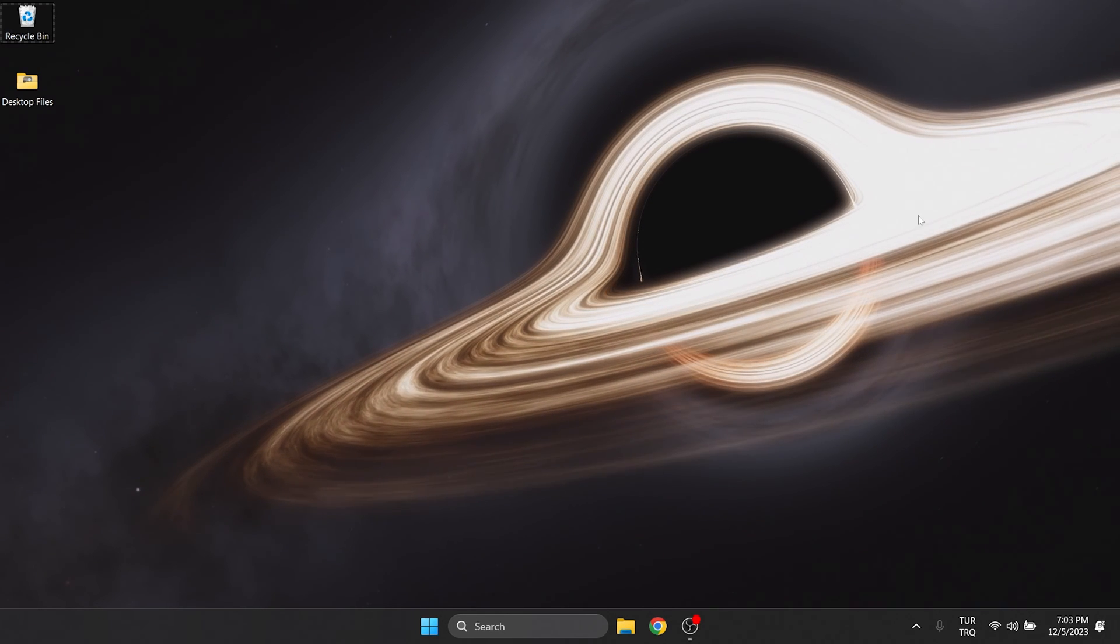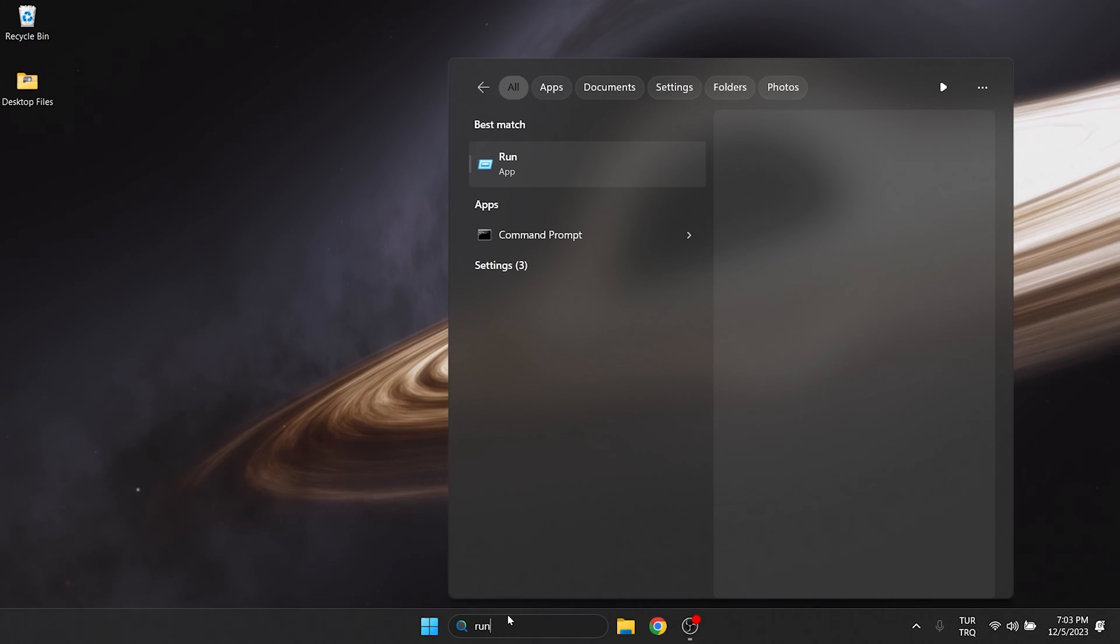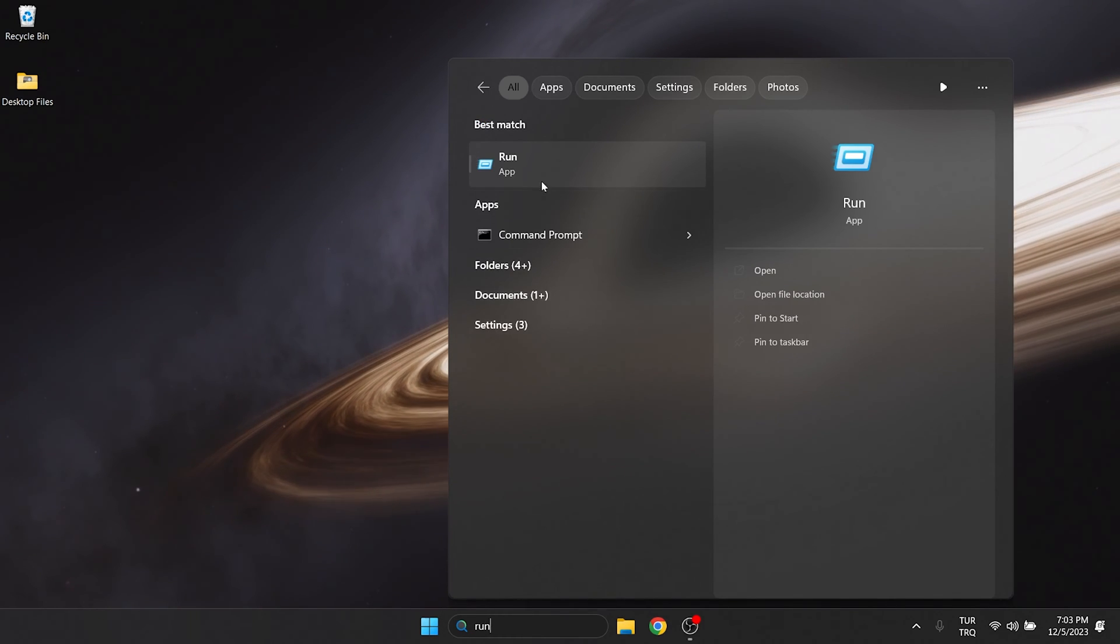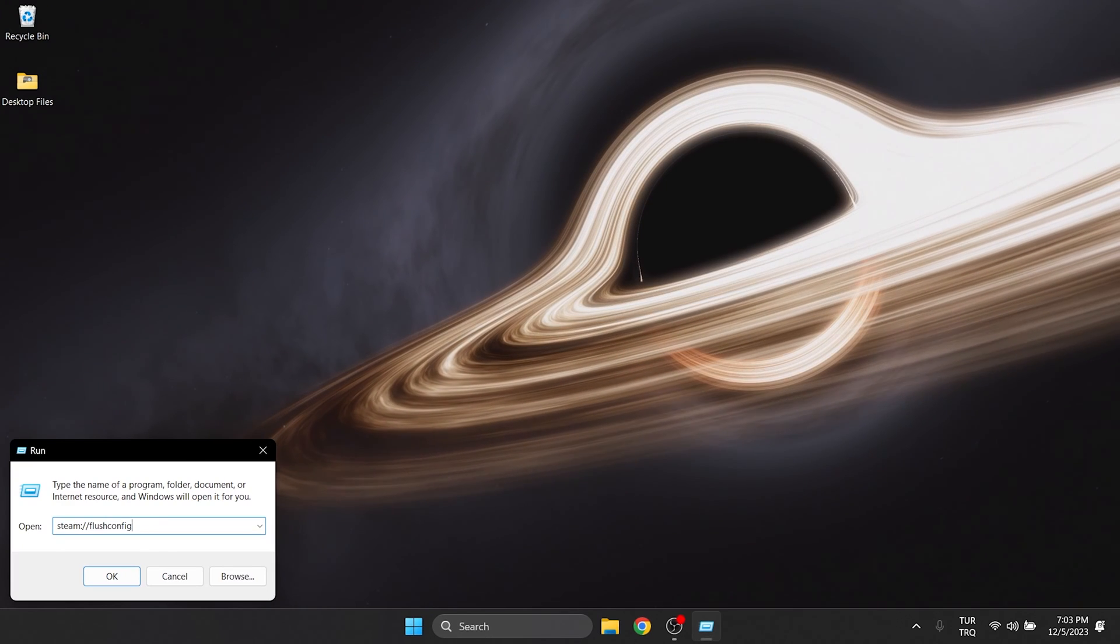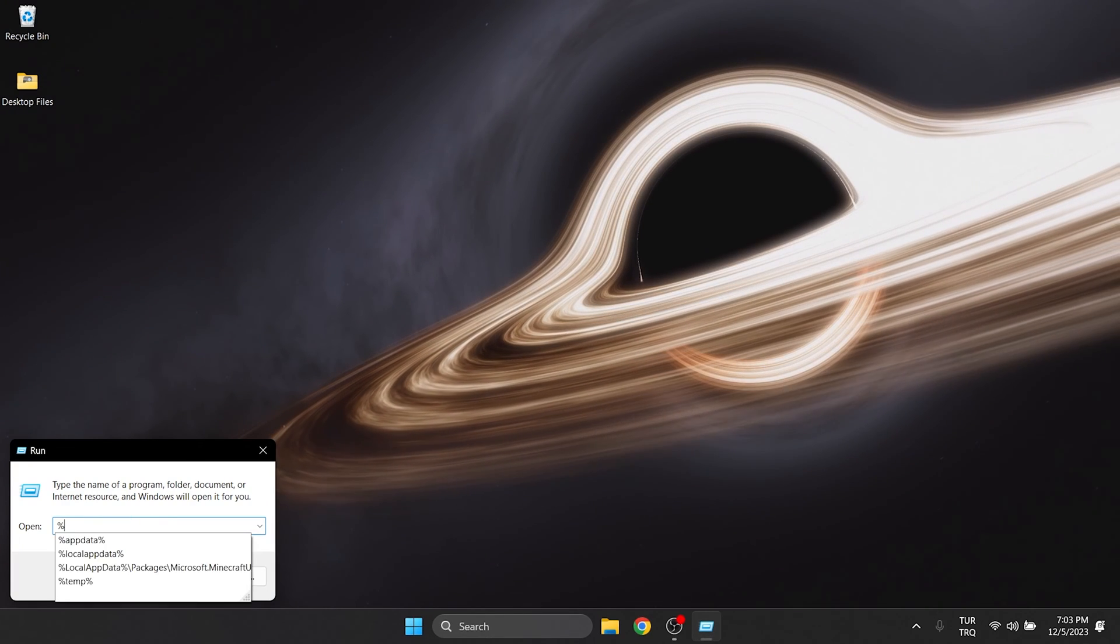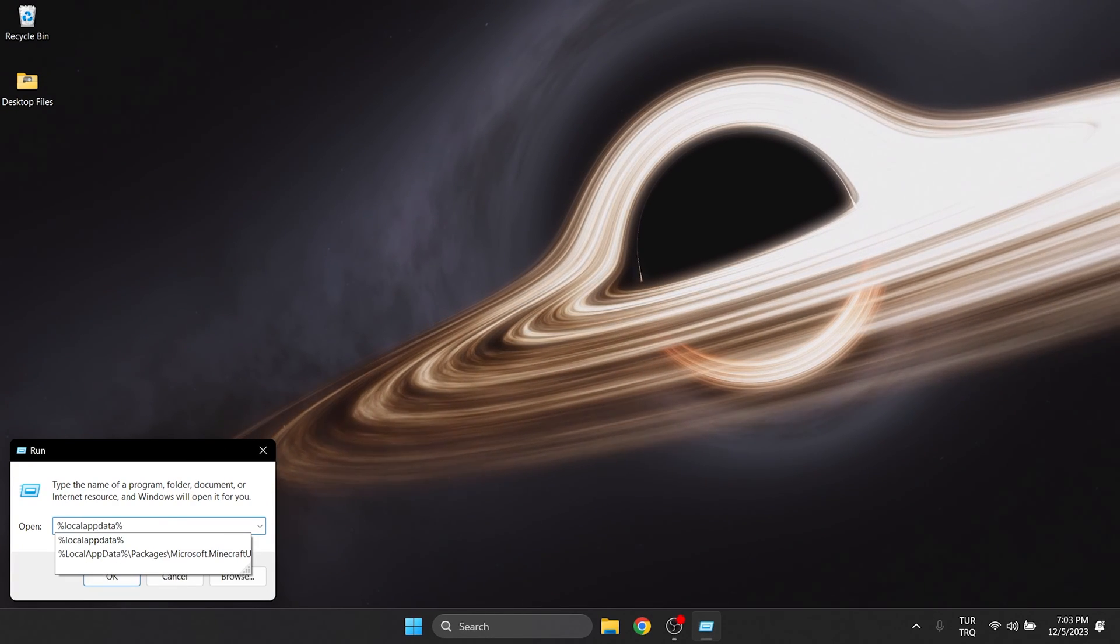Now we are going to do it from our computer. To do this, we go to search and open Run. Then we type %localappdata% and press enter.